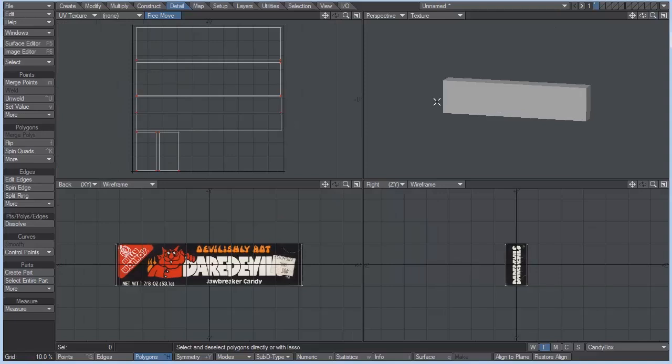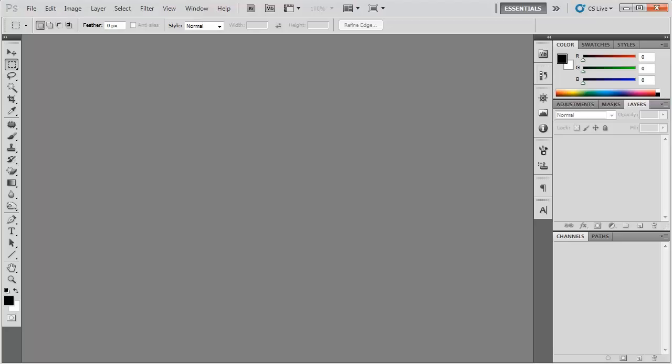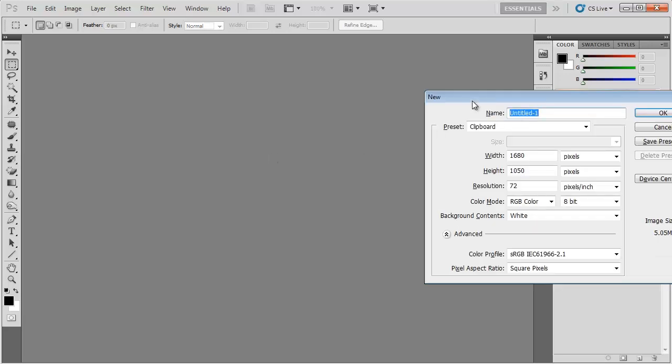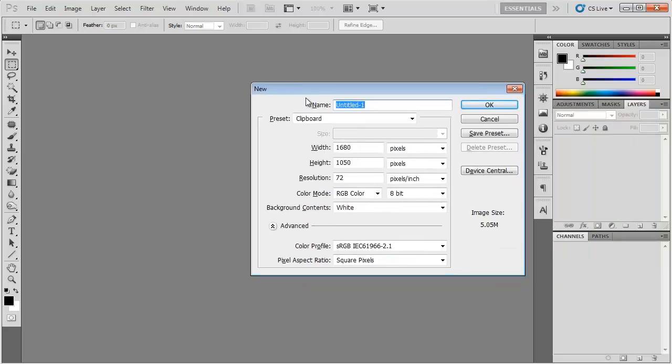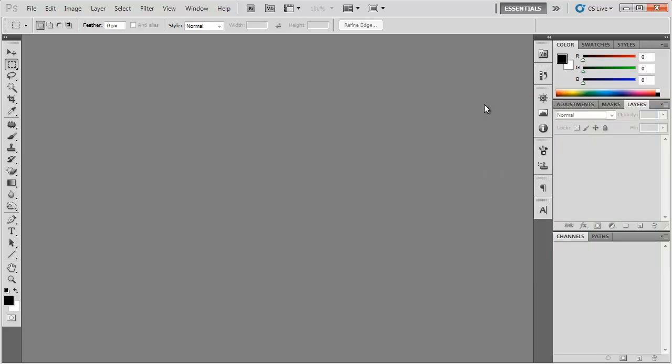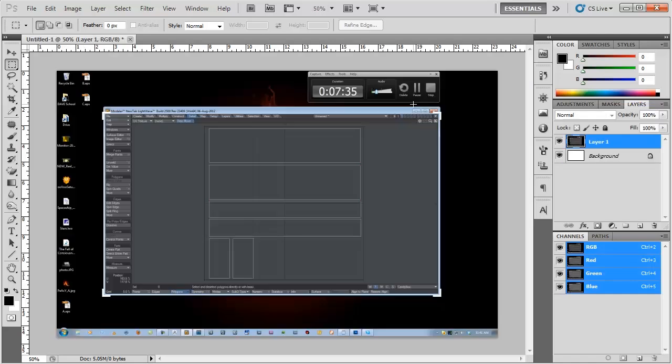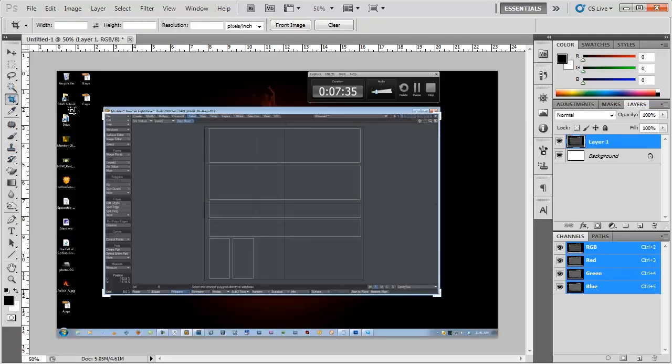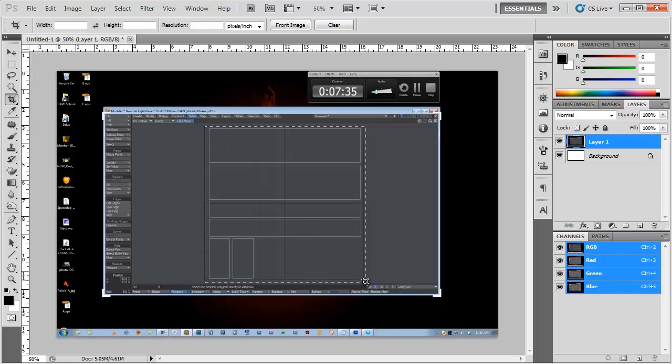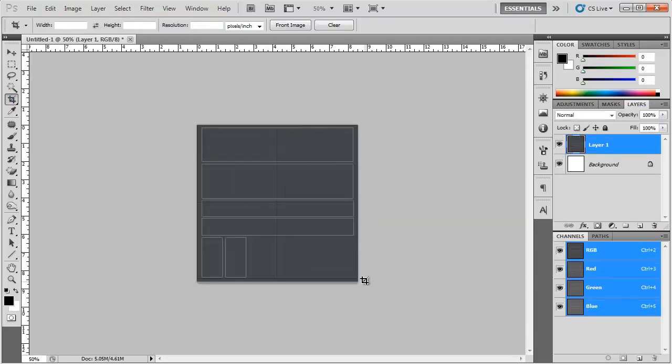And what I want to do in here is hit CTRL N to create a new document. Hit OK. And then we're going to hit CTRL V to paste it. And let's go to the cropping tool. And just crop that out.